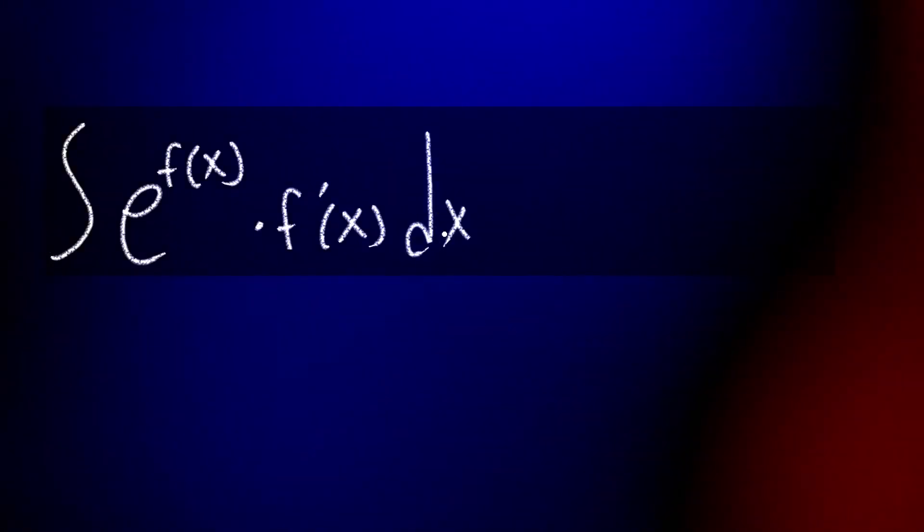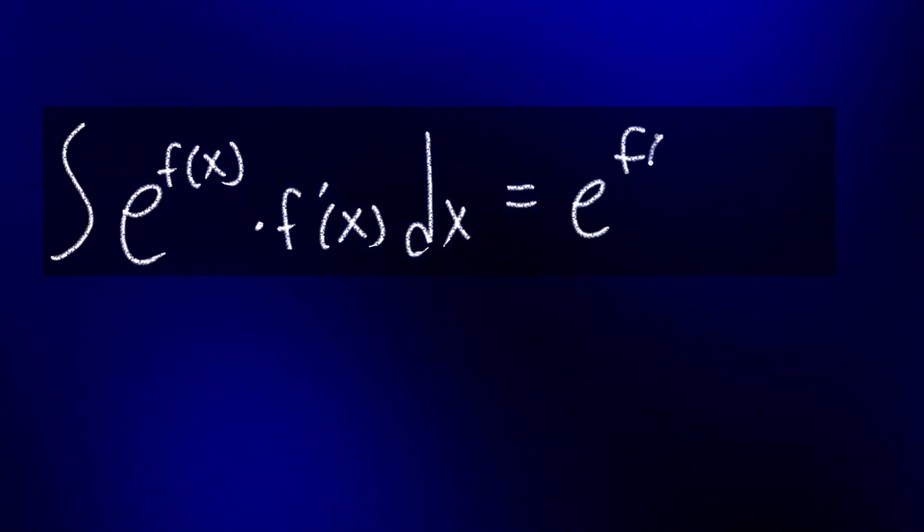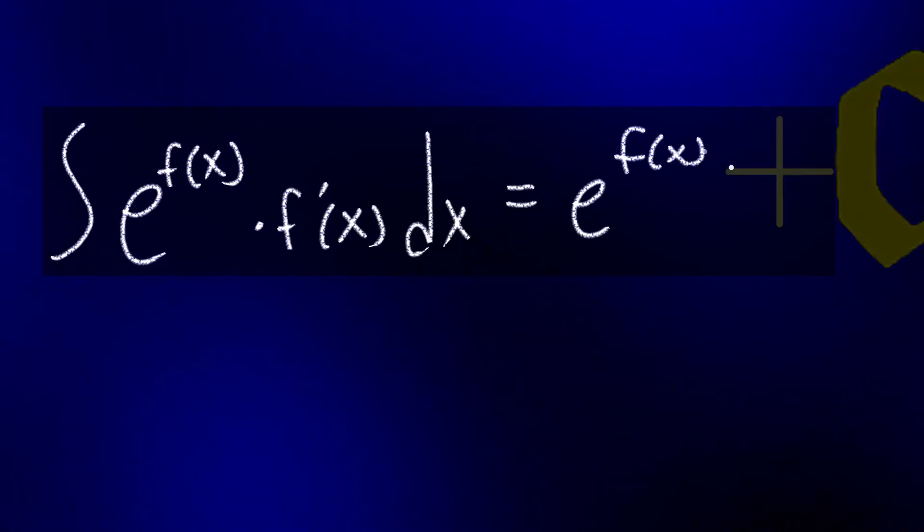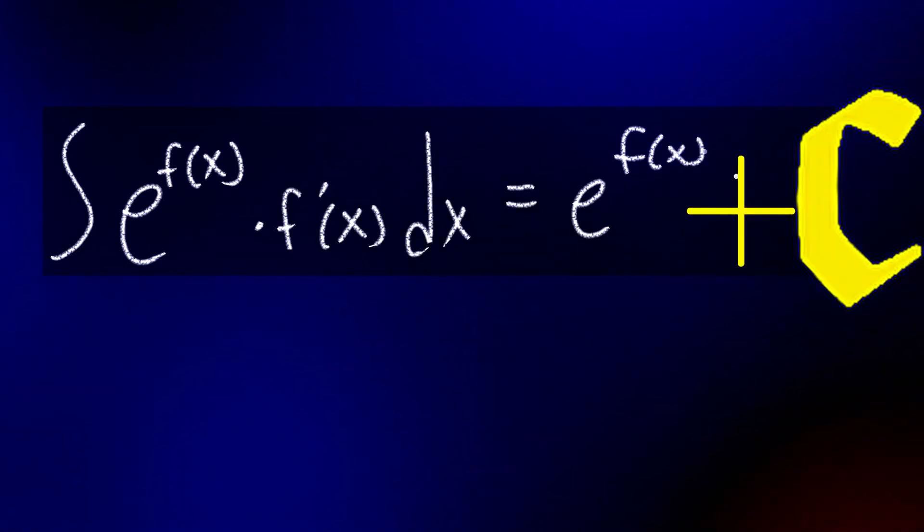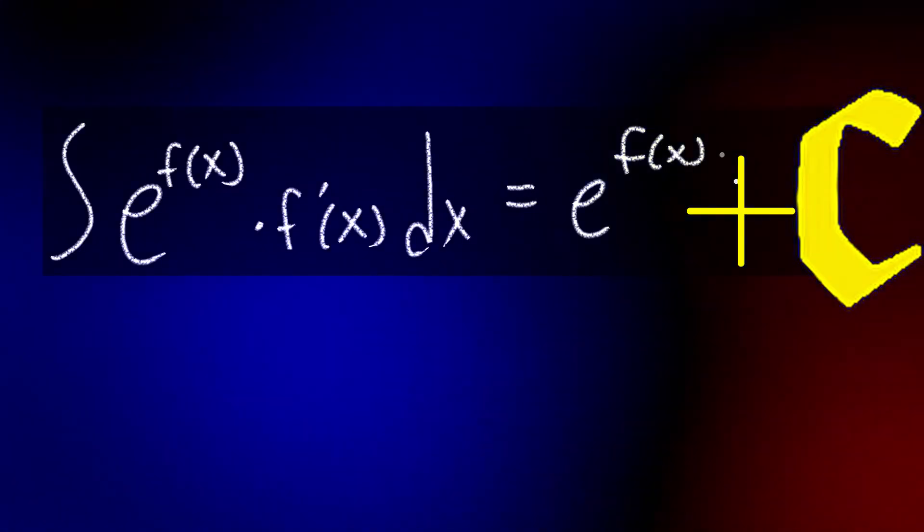And then to go back up, that is, to integrate E to the F of X times F prime of X, you simply write down E to the F of X and then add capital C. It doesn't get much easier than that.